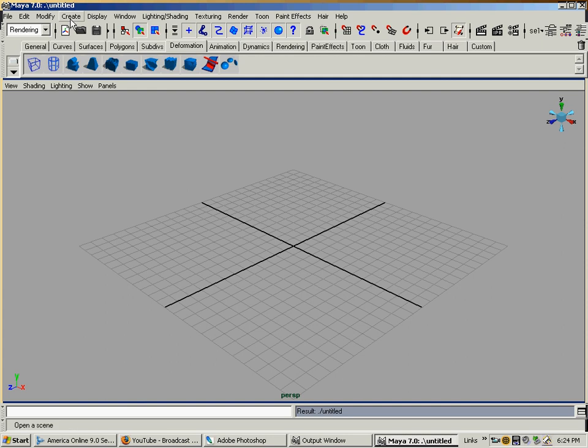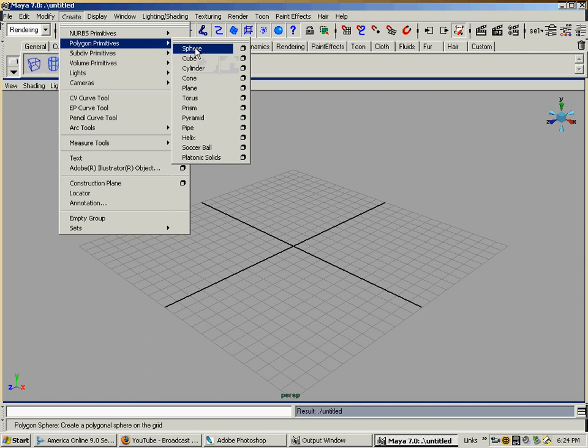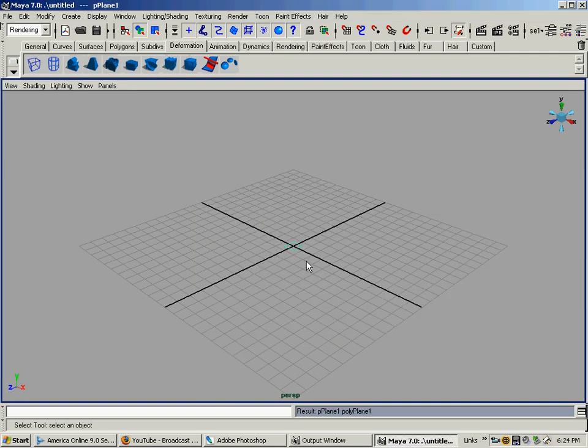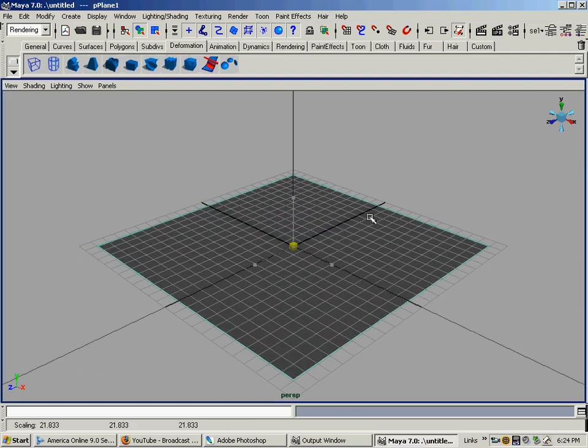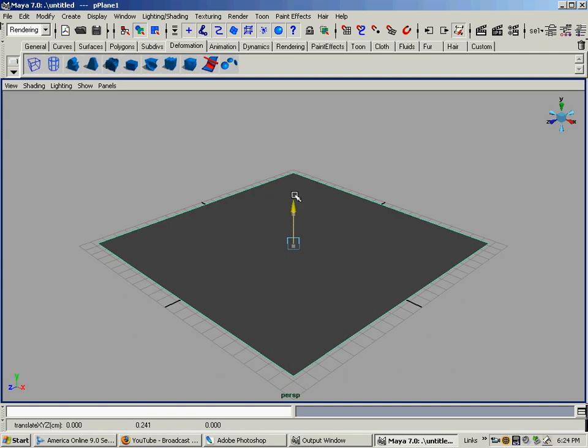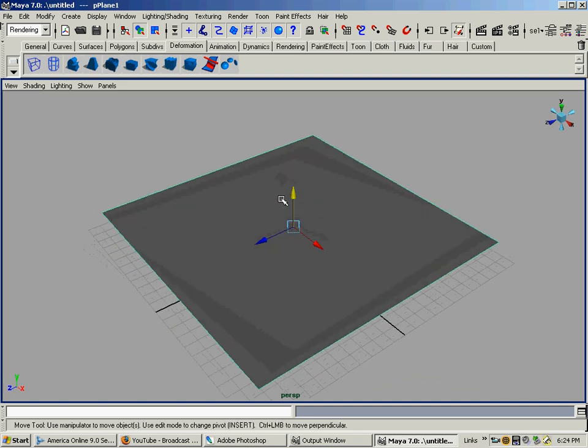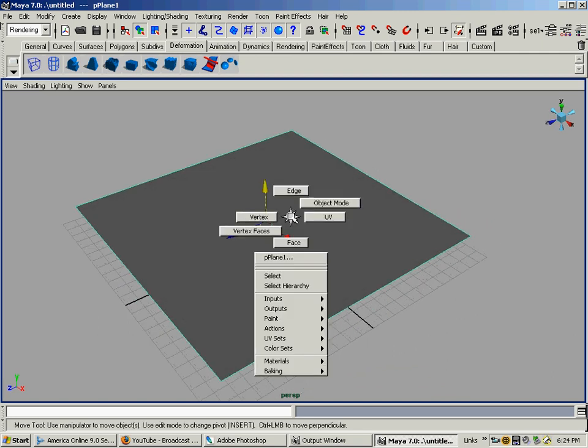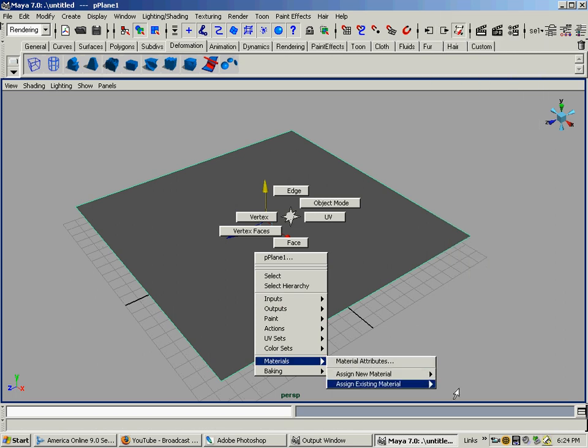It's really easy once you see what I'm going to do. We're going to create a polygon plane, one by one in the subdivision, so it's basically just one polygon. I'm going to select it, hold down the right mouse button, go down to Materials, and assign a new material.